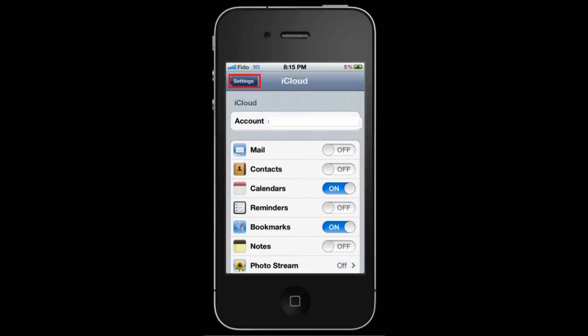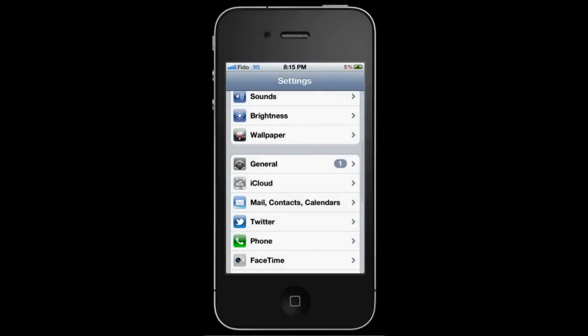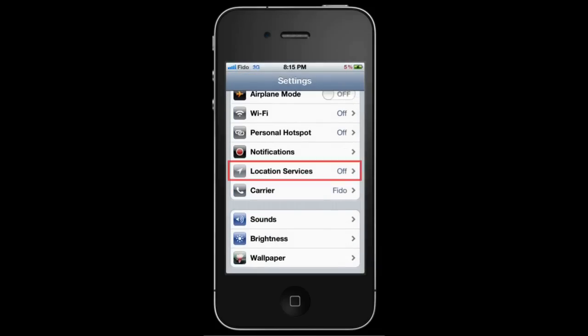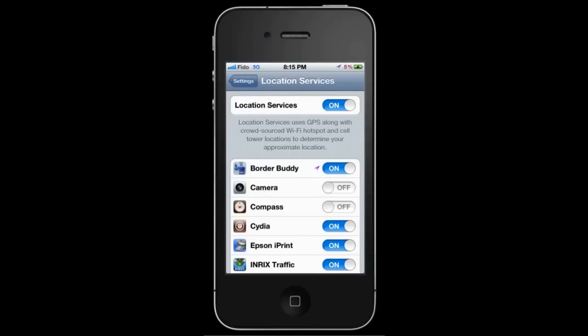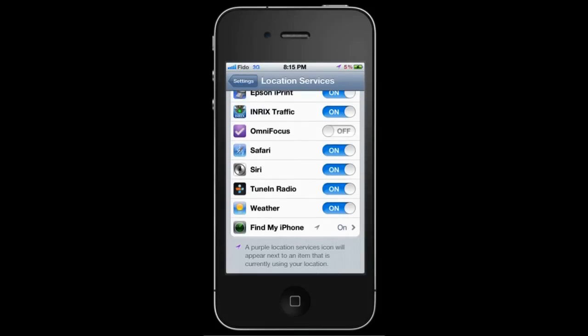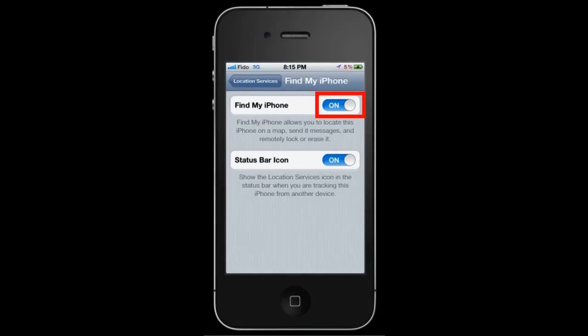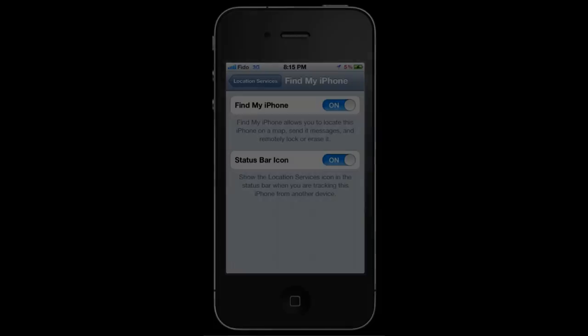Then go back to Settings, Location Services, turn it on, scroll down to Find My iPhone and make sure this is turned on and you're all set.